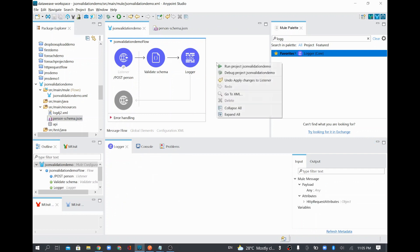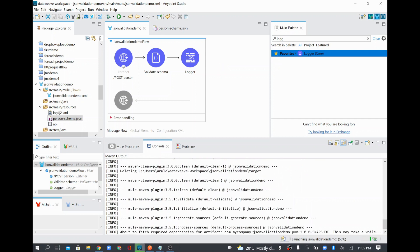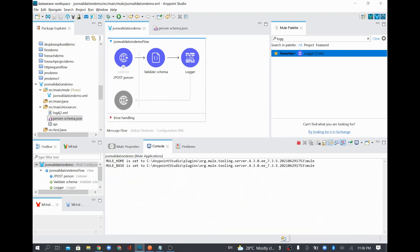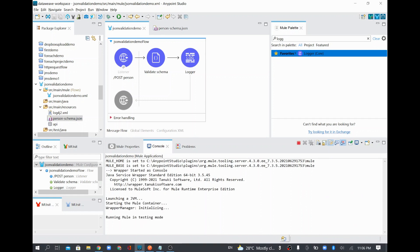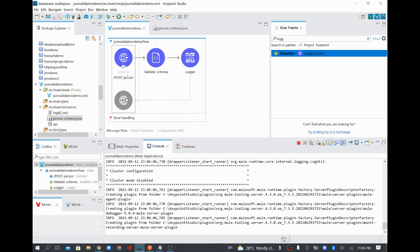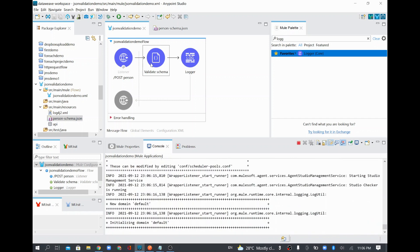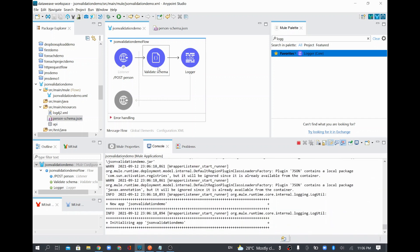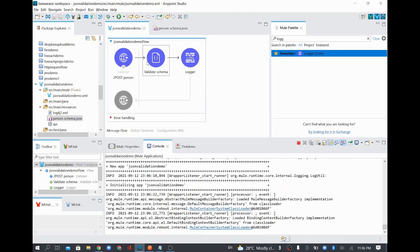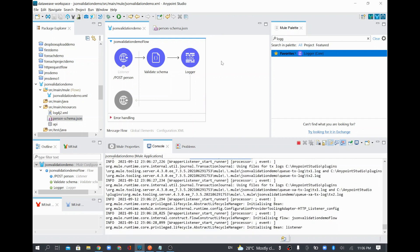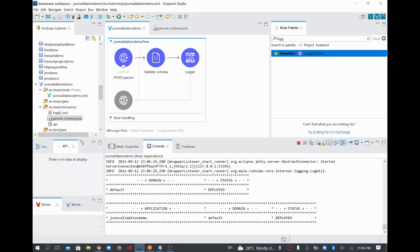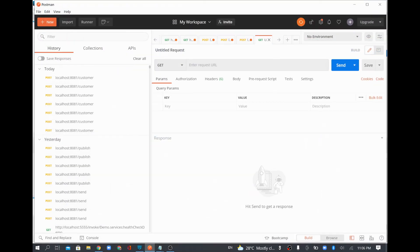Everything is done, I'll save and start the project. Once deployed, I'll post some data from Postman. The HTTP listener will receive the request and validate it. If validation is okay it will go to the logger; if not it will throw an error. In a real-time scenario, if validation passes we proceed further, otherwise we throw the error back.